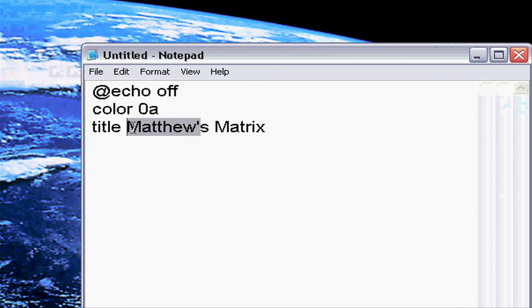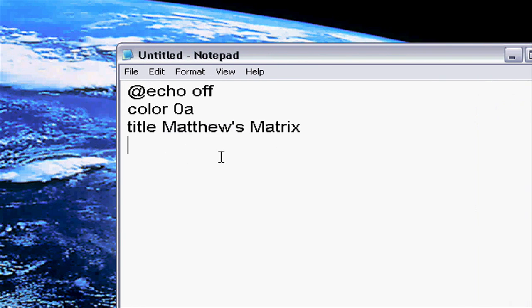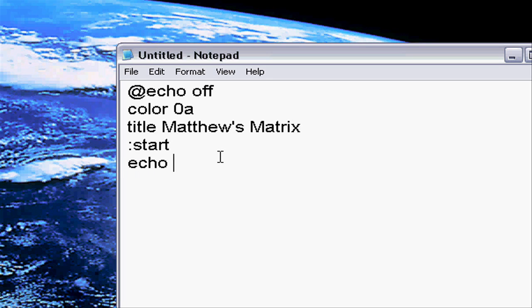And then you have to make a start label so it knows where to go so it keeps doing it. You're going to echo percent random percent. That means the number, it can be any number. It's a random number with percent signs.